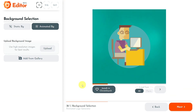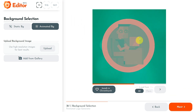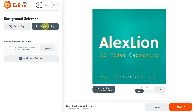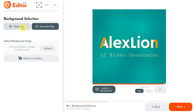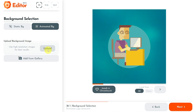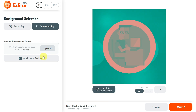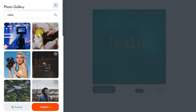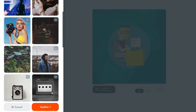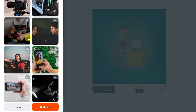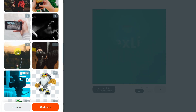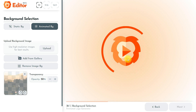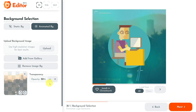In this step, you must select a background for your animated logo. A randomly generated animated background has already been added by default. You can choose between a static or animated background for your video logo. For my example, I chose to have an animated background, but before selecting one, let's also add a background image. To do that, you can upload your own photos, but I chose to add one from the Renderlion gallery by clicking the Add from Gallery button. Once the gallery was opened, I searched for an image related to videos and clicked a camera picture to select it, then clicked Update.